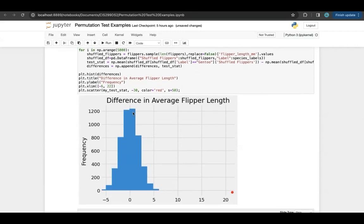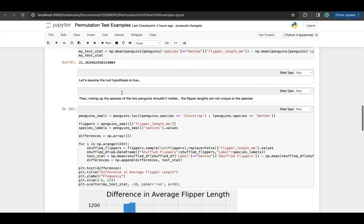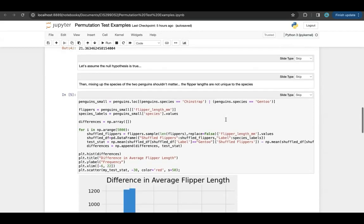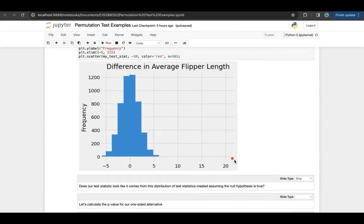Now I can get a whole histogram of these differences — these are the test statistics under the null hypothesis. That's what I've plotted here. I've also added my actual observed test statistic using plt.scatter. My test statistic was the actual difference between Gentoo and Chinstrap flipper lengths — that's the red dot over here. And this is what I see when I do simulations under the null hypothesis. Assuming the null hypothesis is true, it doesn't really look like this red dot comes from this null distribution — it's really far away. So it seems like this probably comes from a different distribution.